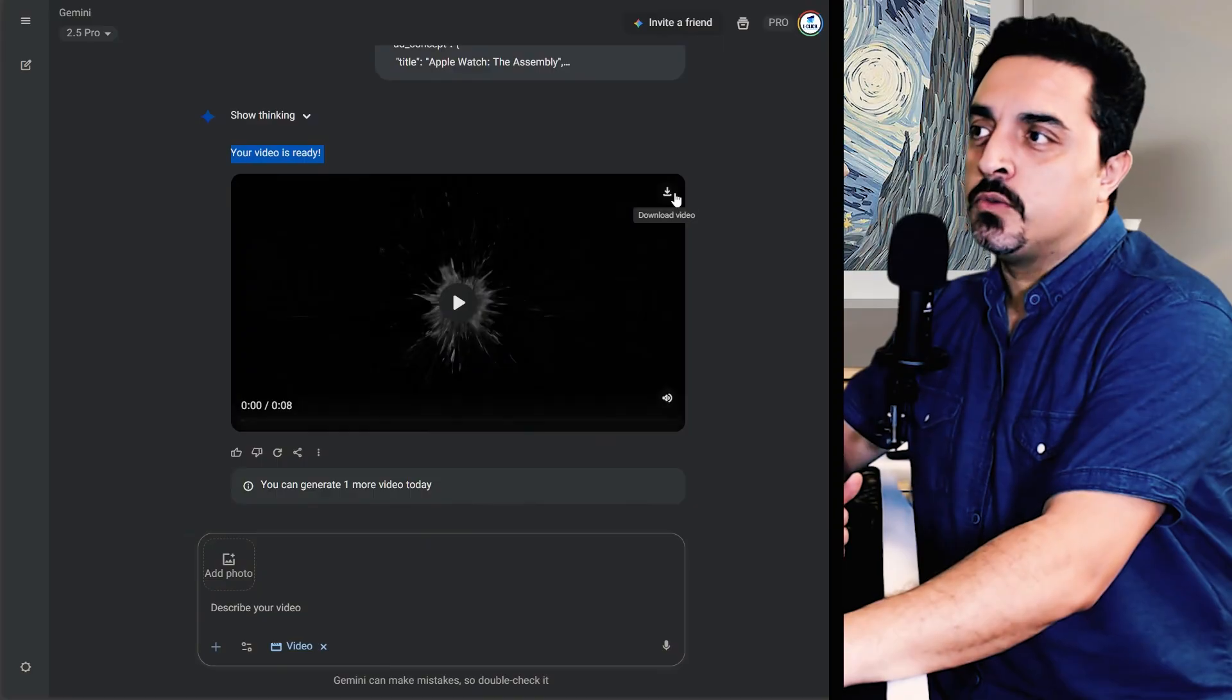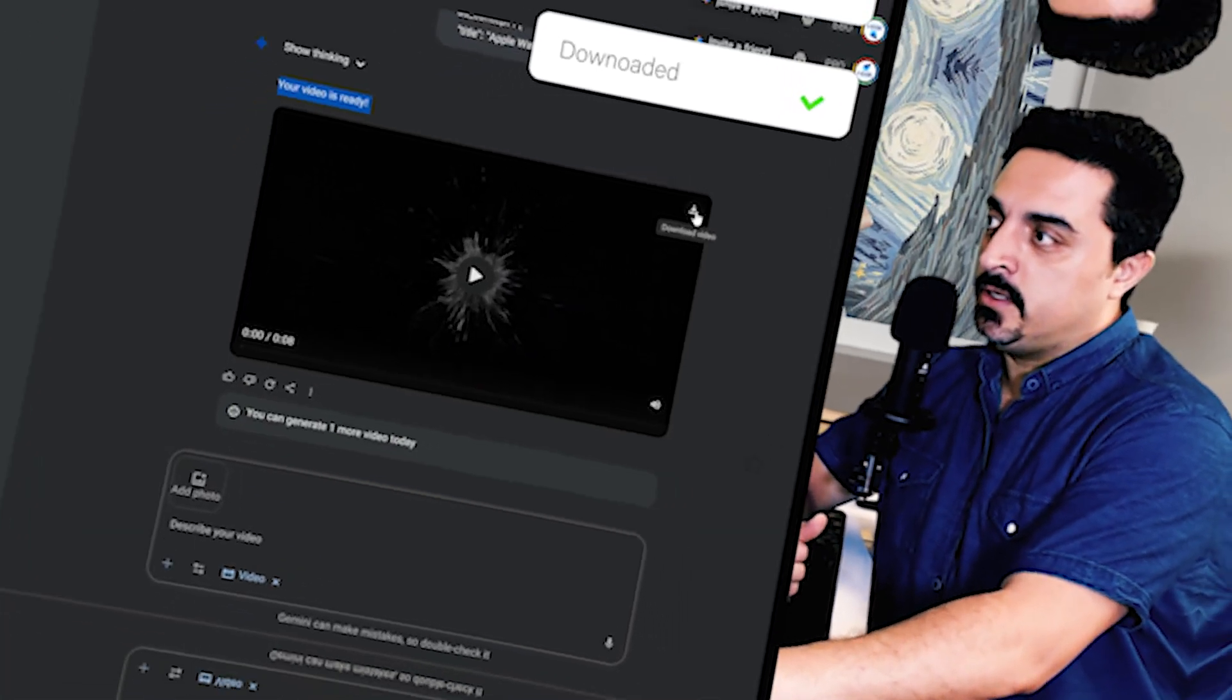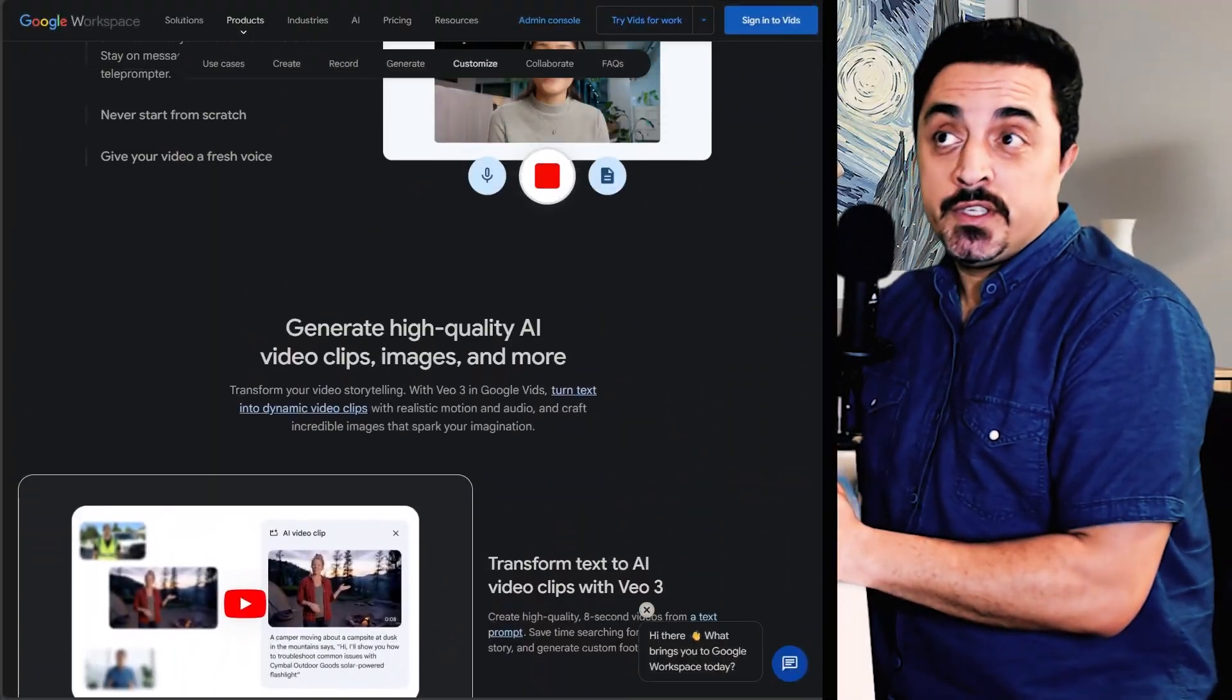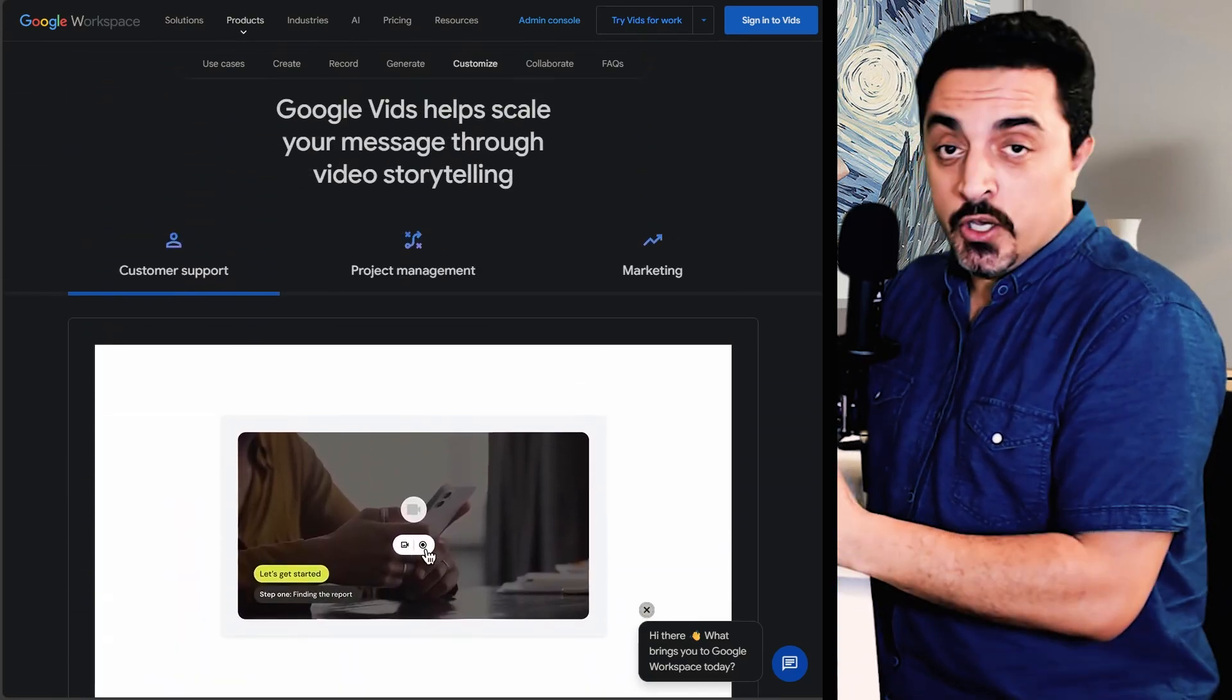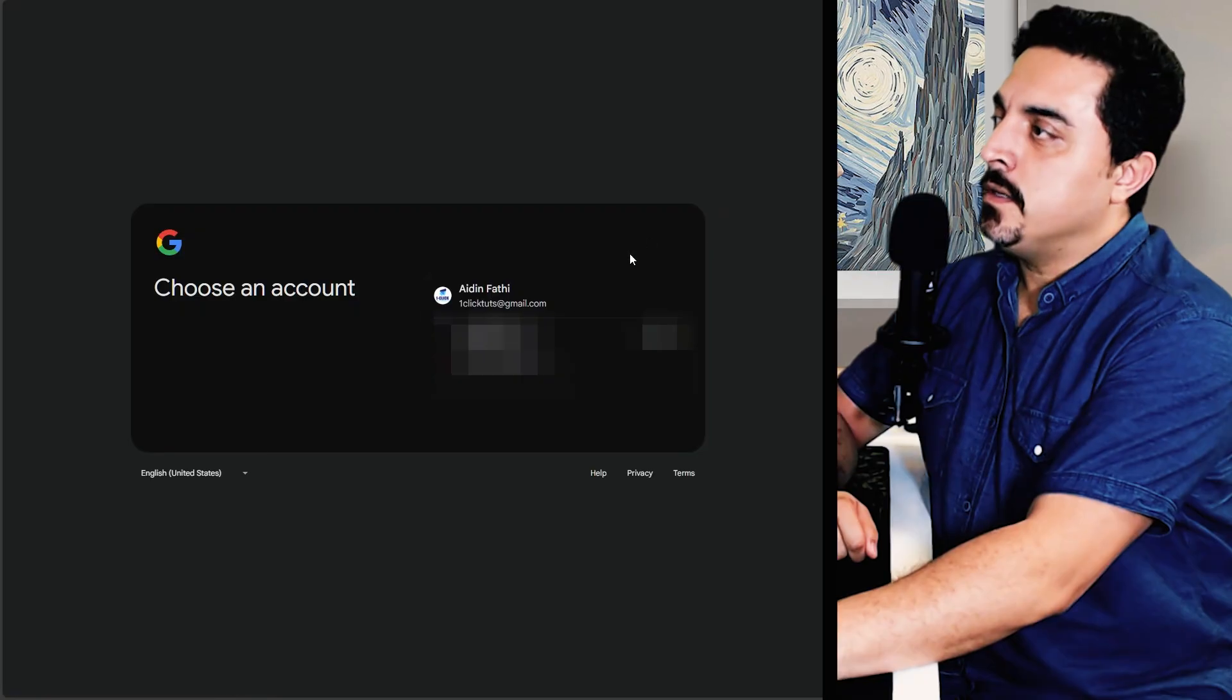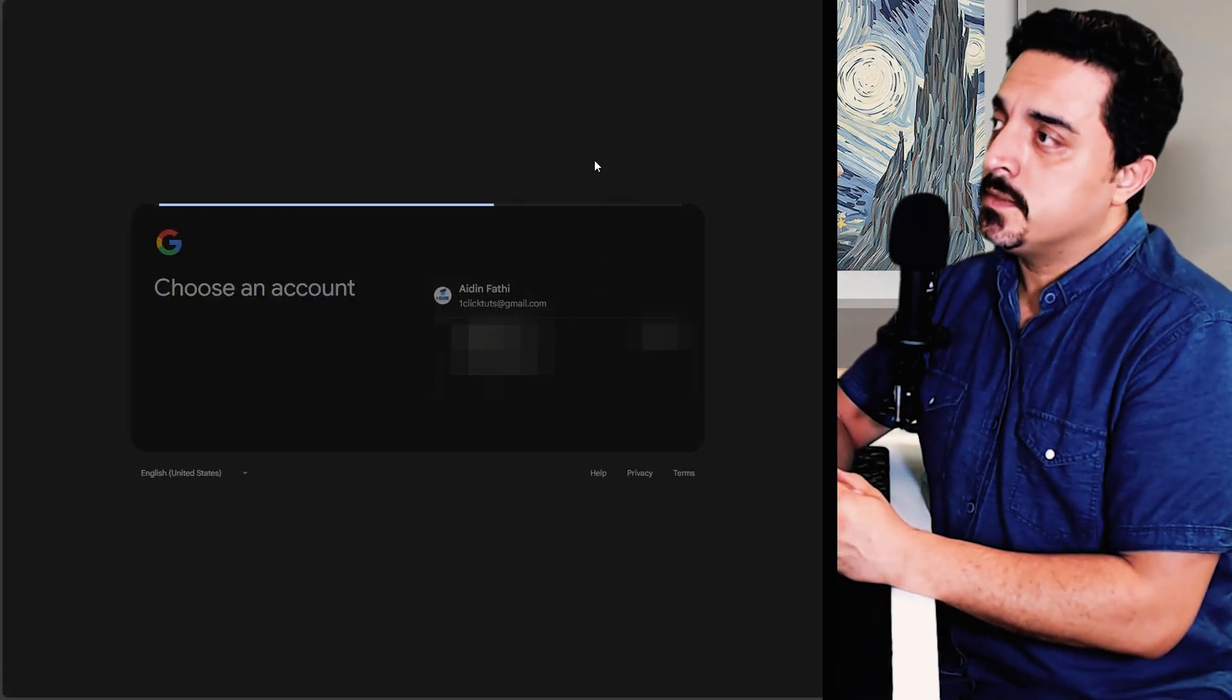And you could download this generated video using download button here. And our third method after hitting zero credits is Google Vids. To use this tool, head over to the Google Vids and sign in with your Gemini Pro accounts.